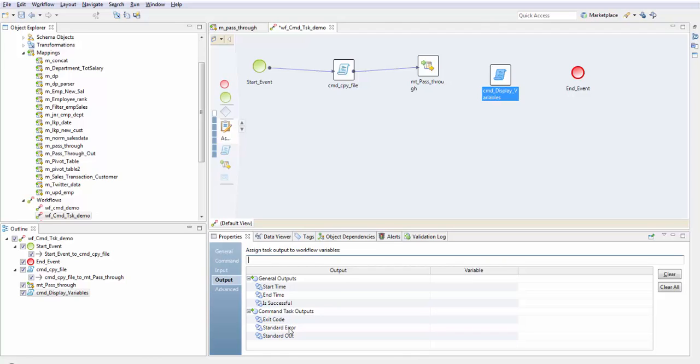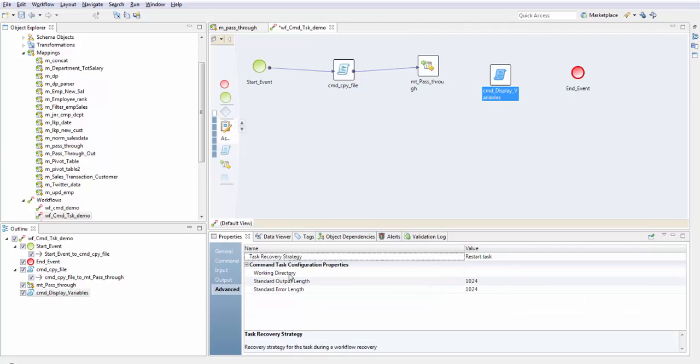This is the standard error message and this is the output message that is written. In advanced properties we have task recovery strategy which is either restart task or skip task. Here we can specify the working directory and this is the standard output length and standard error length.